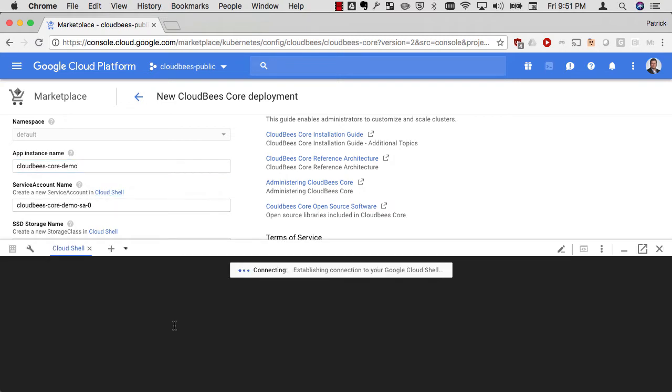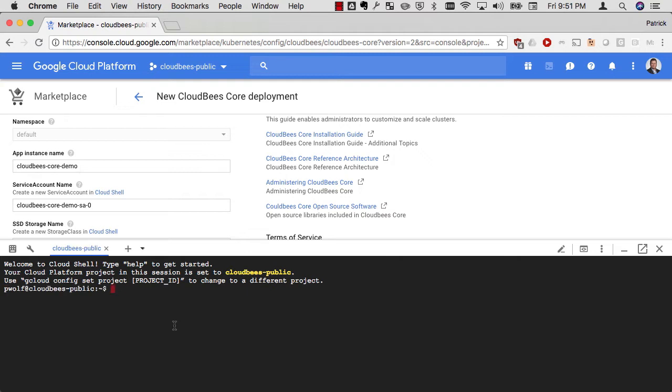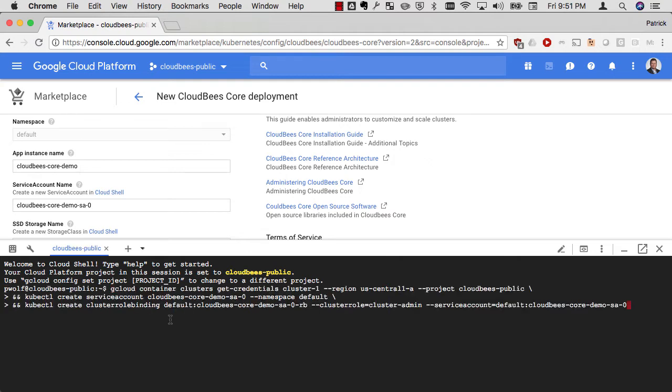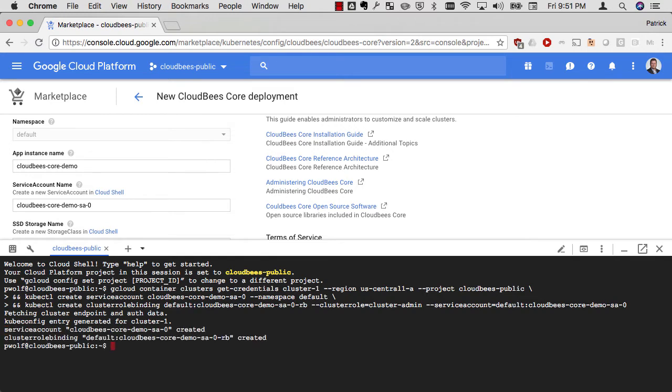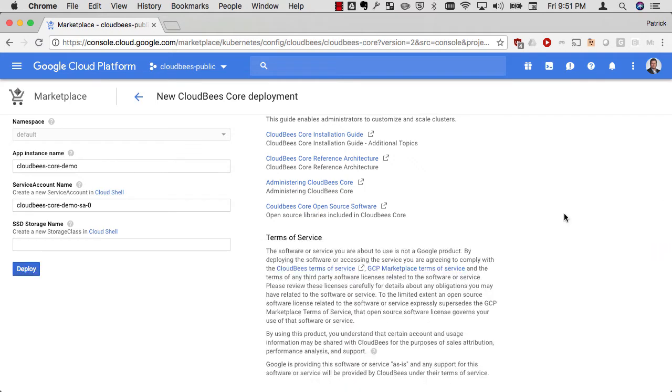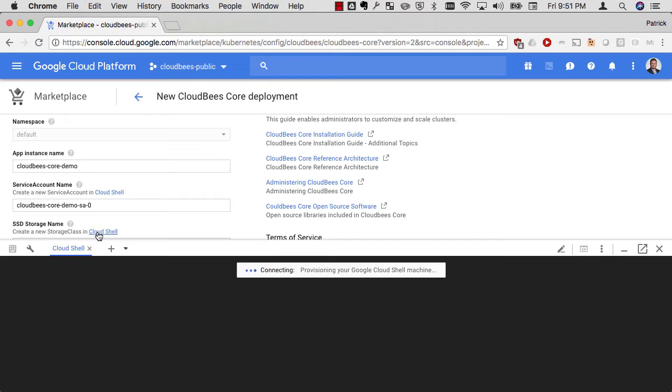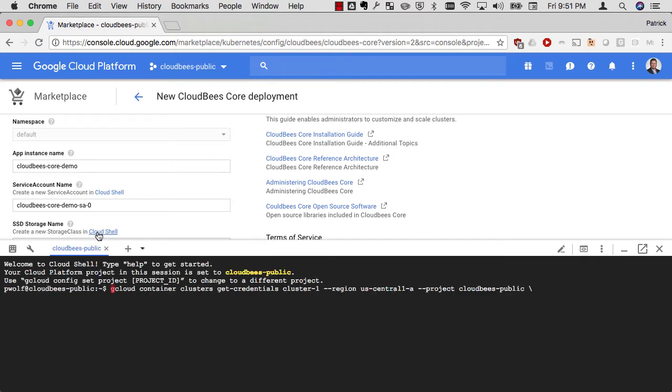The next thing I have to do is actually create a service account. If I click on create this in Cloud Shell, I can just hit enter. The command is already pre-filled in there for me. I don't have to do anything else. This creates a service account that's going to be used for launching Jenkins Masters, setting up my Ingress controller, everything I need to do under the covers to make this all happen.